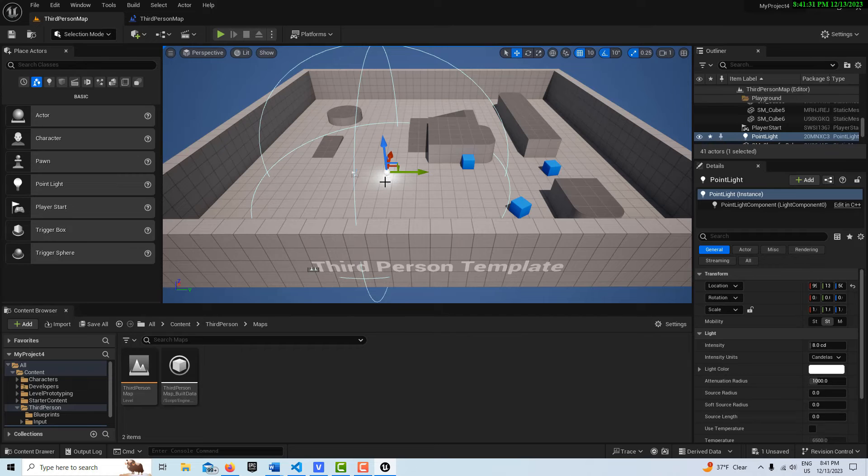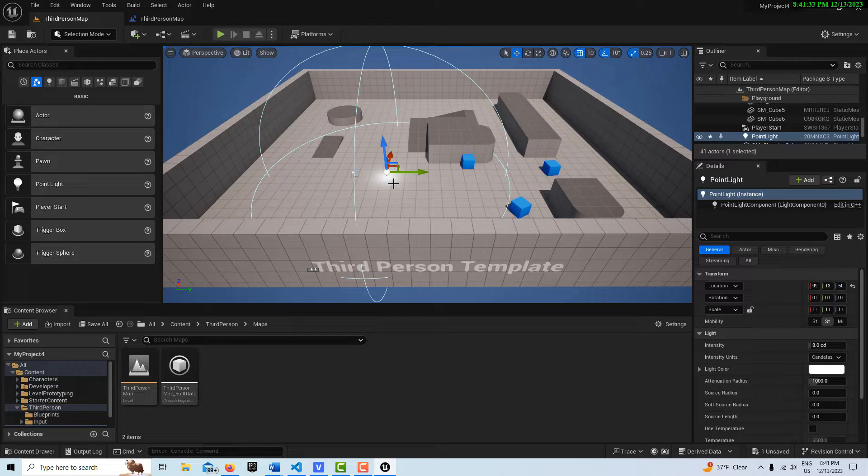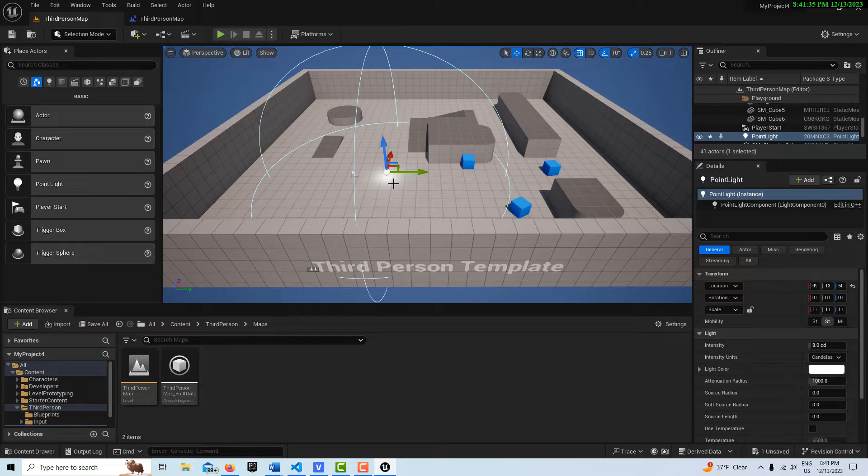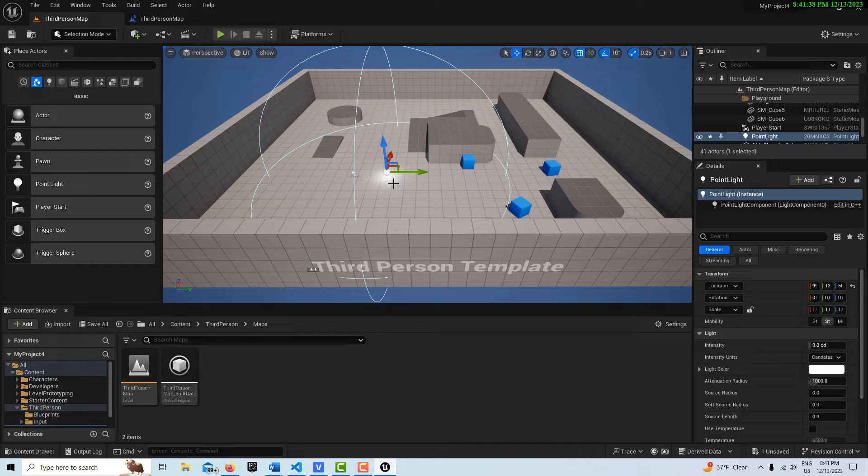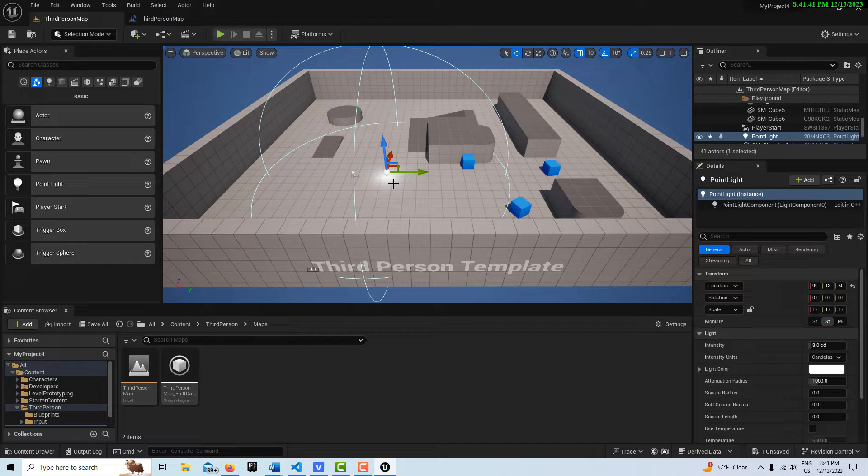A Level Blueprint gives you control over the items or objects that are in your Level only, and just this Level only. So every Level has their own Level Blueprint.